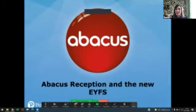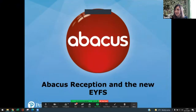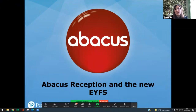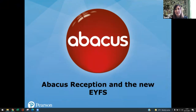This webinar is now being recorded. We invited you to this session because you have an Abacus Reception Key Stage 1 subscription, and you'll be starting to teach using the New Early Years Foundation Stage Framework.